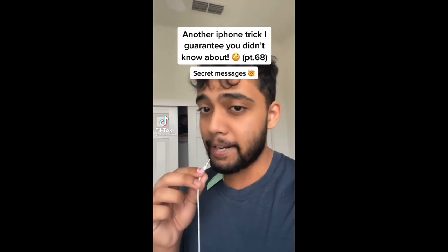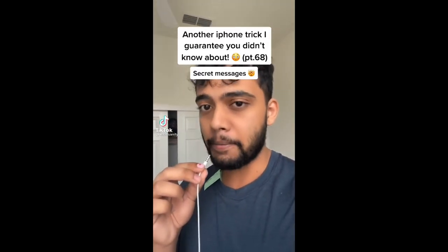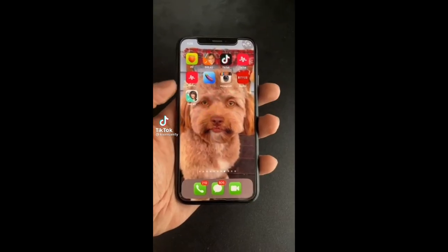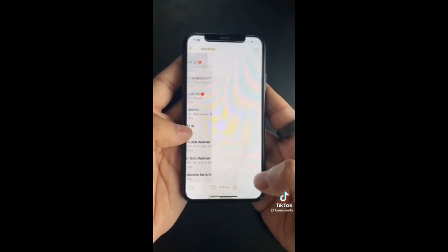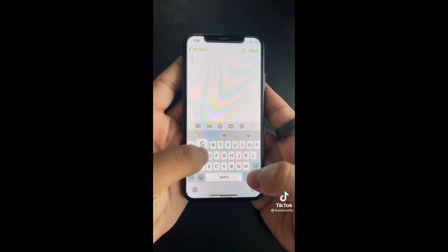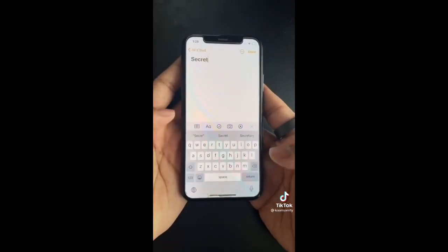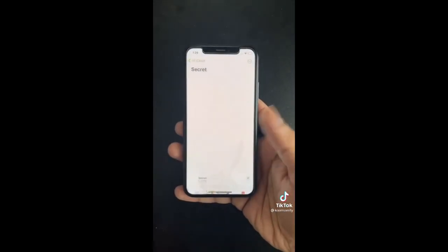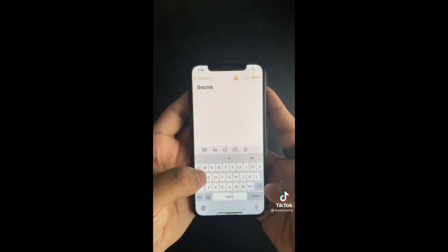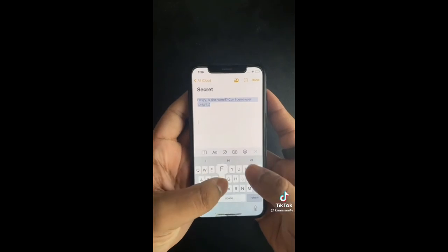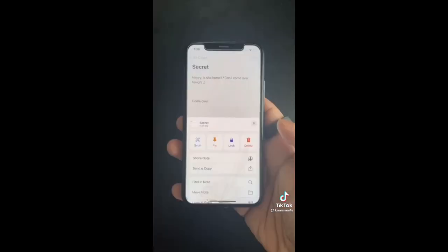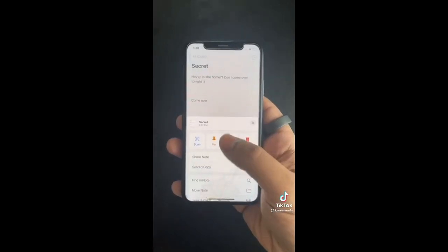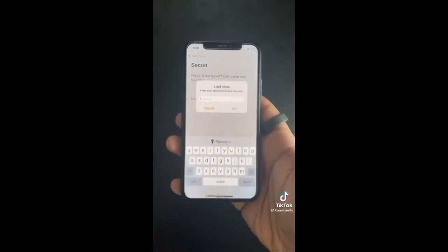Here's another iPhone trick you didn't know about — how to send secret messages to anyone. Open the Notes app and type in any subject, then click to add someone to the note. Once someone is added you can secretly chat with them about anything, and for extra security you can even lock the note.